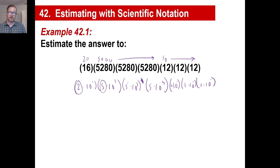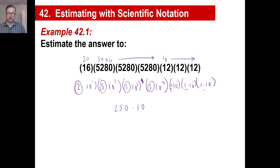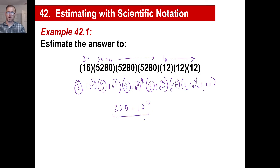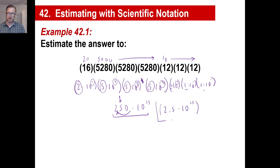First we'll get all the numbers multiplied together. 2 times 5 is 10, times 5 is 50, times 5 is 250, times 1 times 1 times 1 is still 250. Then we add the exponents: 1 plus 3 is 4, plus 3 is 7, plus 3 is 10, then 1, 2, 3. So we have 250 times 10 to the 13th, but this is not in scientific notation because 250 is not between 1 and 10. So we move the decimal over twice: 2.5 times 10 to the 15th is our approximate answer.